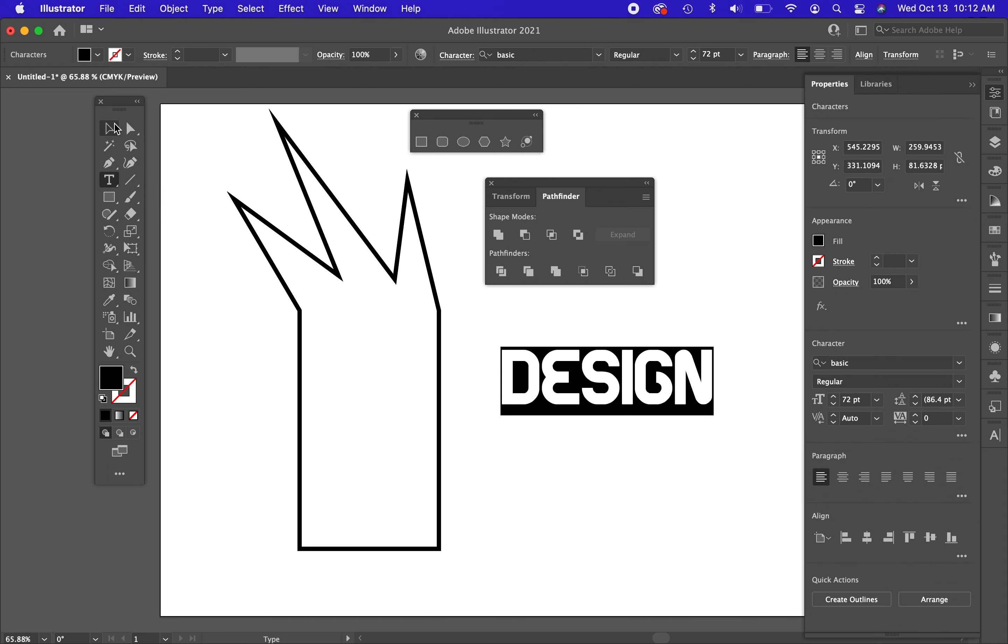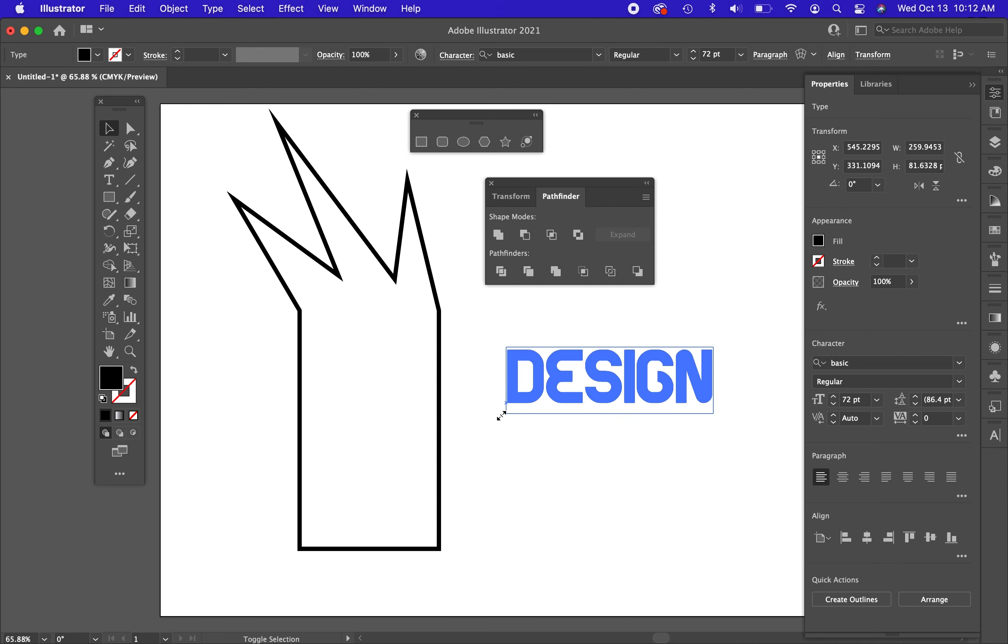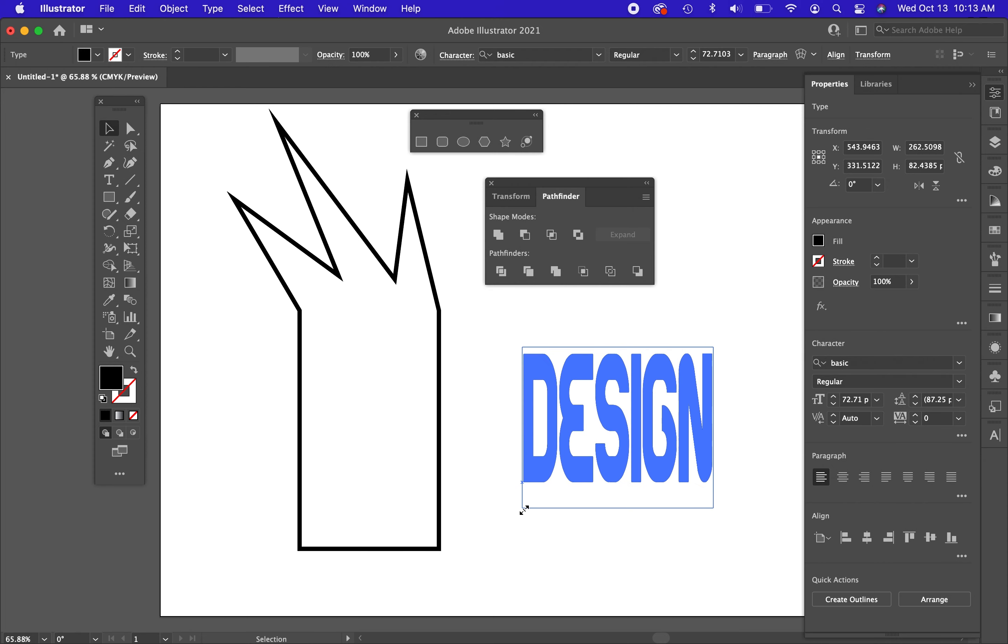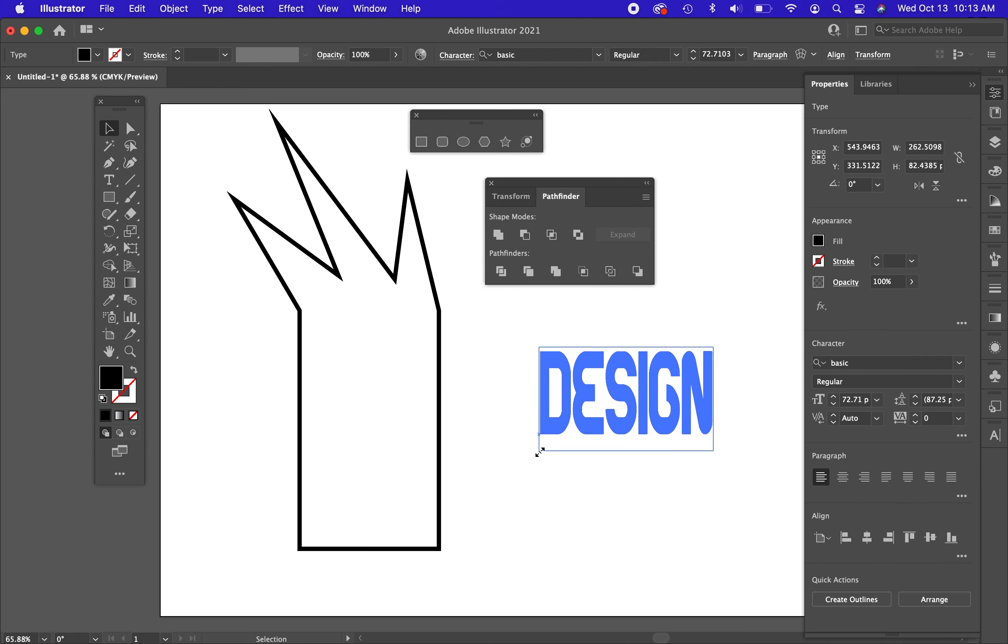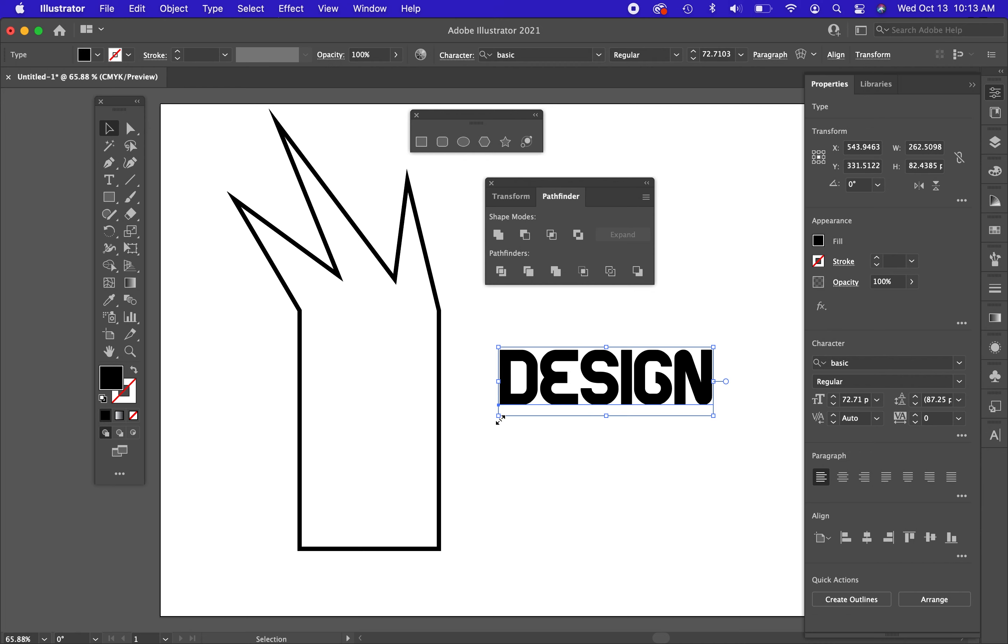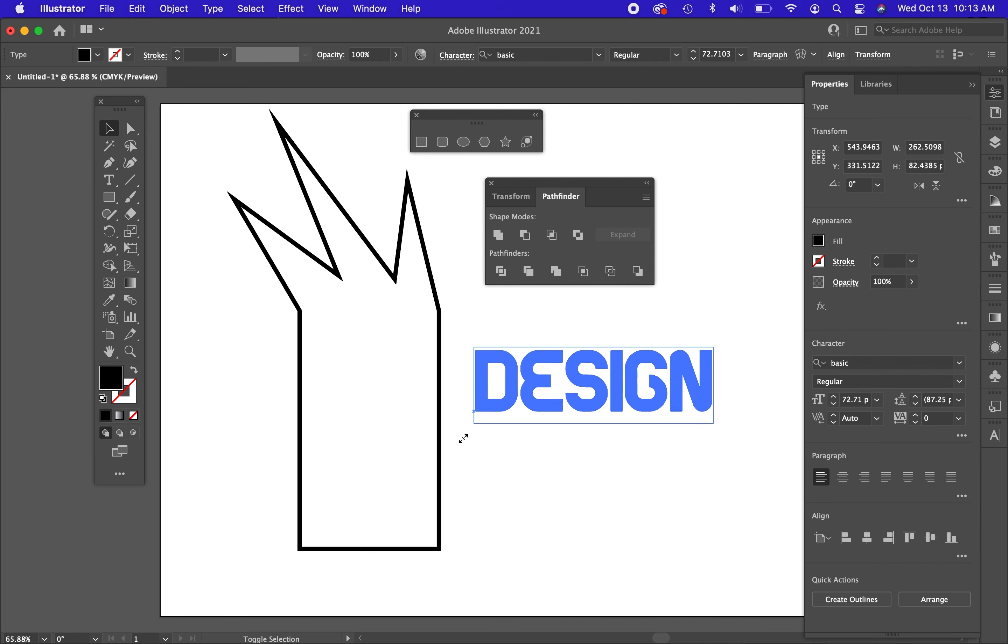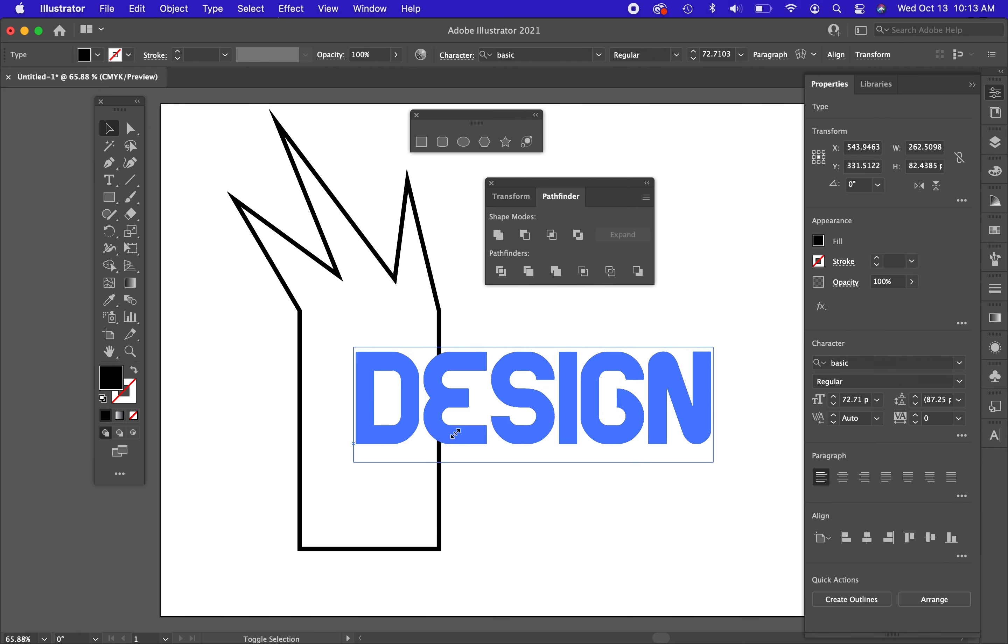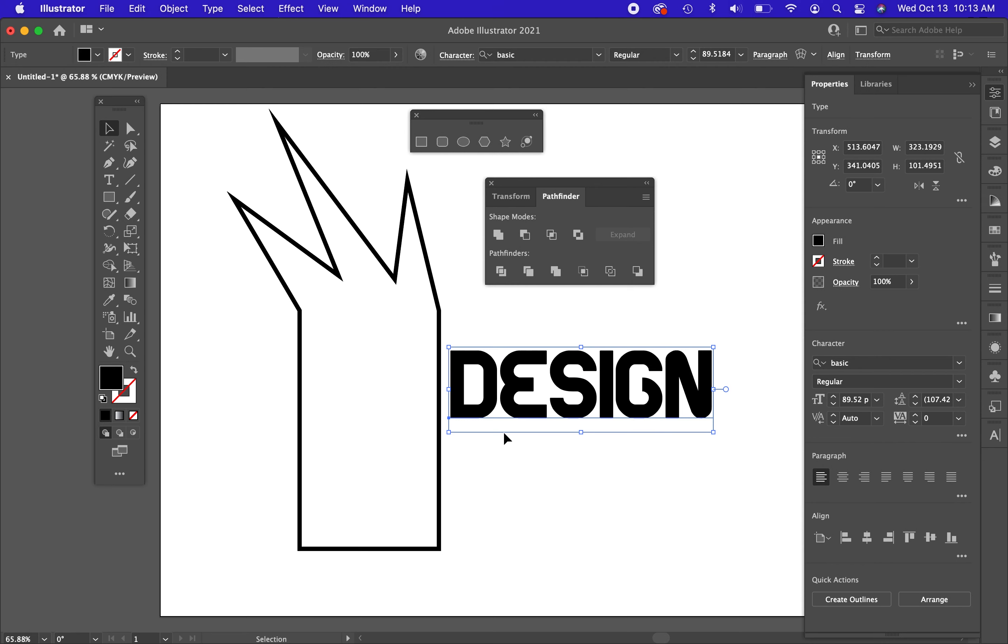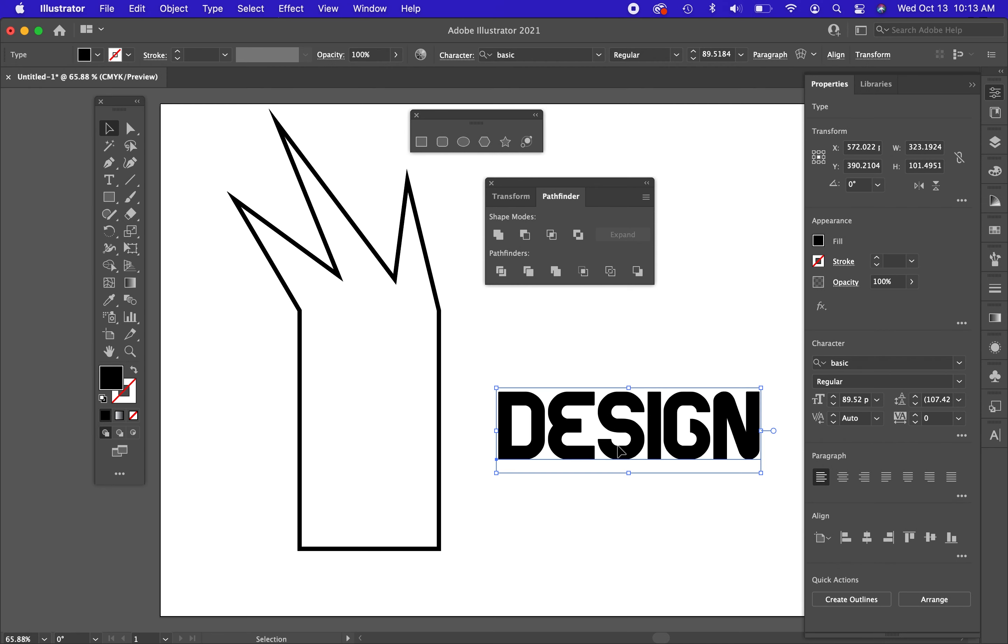But what I wanted to show you here with this type is that text is always combined together. And unlike Photoshop, when you change the size of something in Illustrator, if you don't hold shift on the keyboard, it will be unconstrained. To keep proportions constrained, you have to hold shift on the keyboard to make sure you're not adjusting or editing it in an odd way.